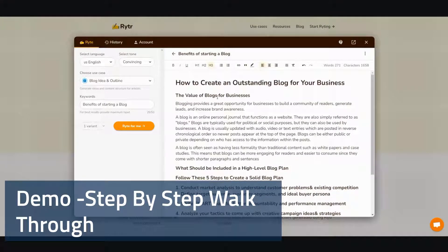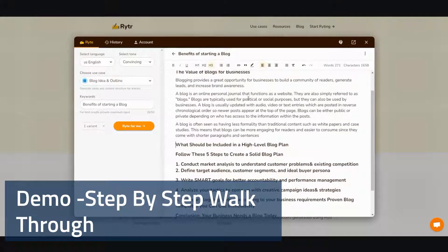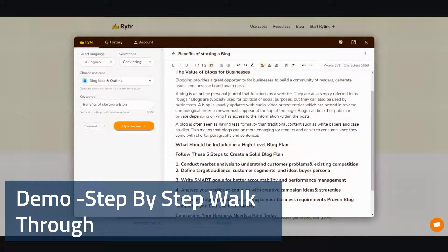So let's read it real quick. The value of blogs for businesses. Blogging provides a great opportunity for businesses to build a community of readers, generate leads, and increase brand awareness. A blog is an online personal journal that functions as a website, also simply referred to as a blog. Blogs are typically used for political or social purposes, but they can also be used by businesses. A blog is usually updated with audio, video, or text entries posted in reverse chronological order, so newer posts appear at the top of the page. Blogs can be public or private. A blog is often seen as having less formality than traditional content such as white papers and case studies, meaning blogs can be more engaging and easier to consume since they come with shorter paragraphs and sentences.